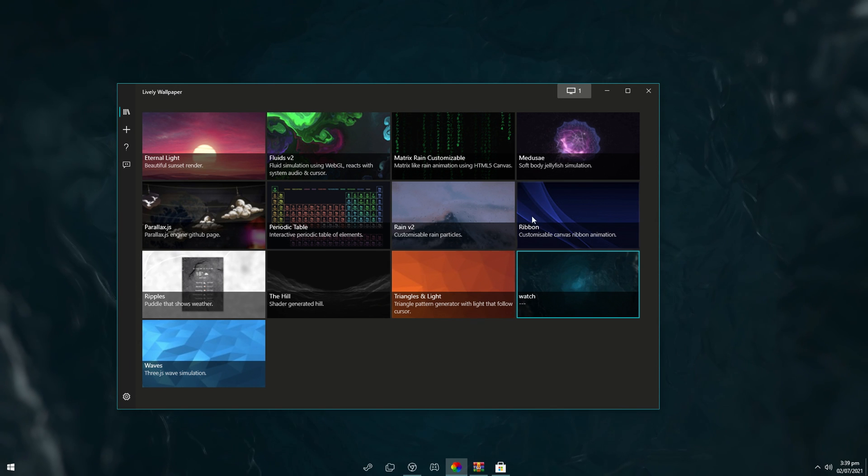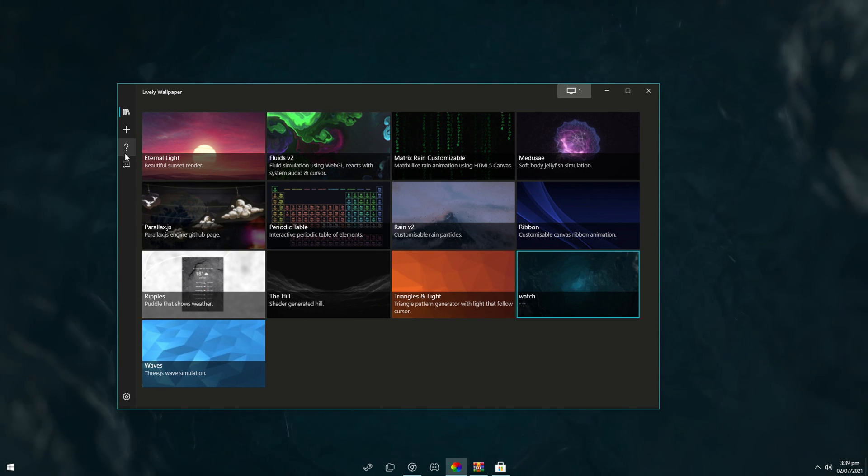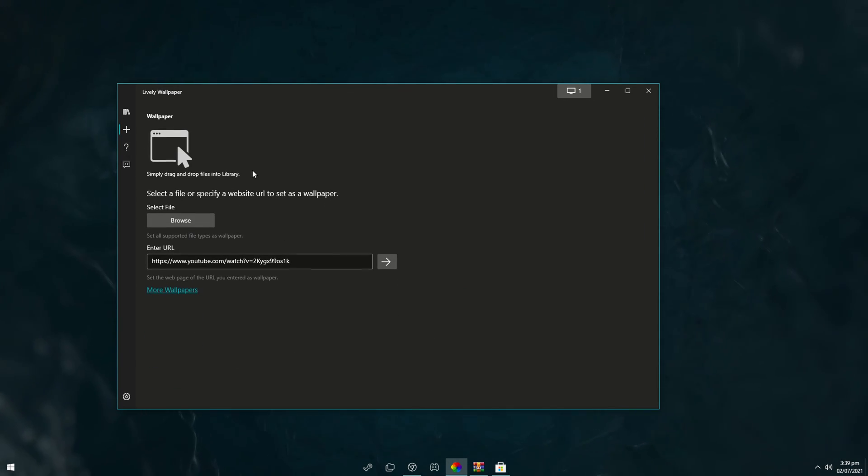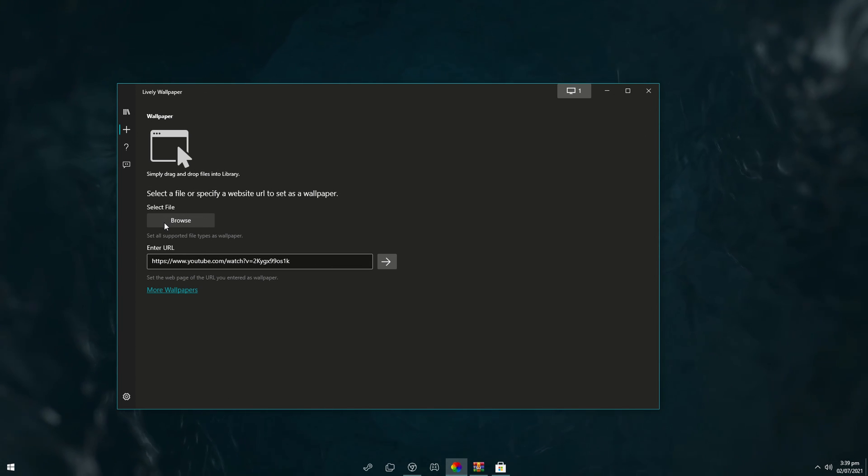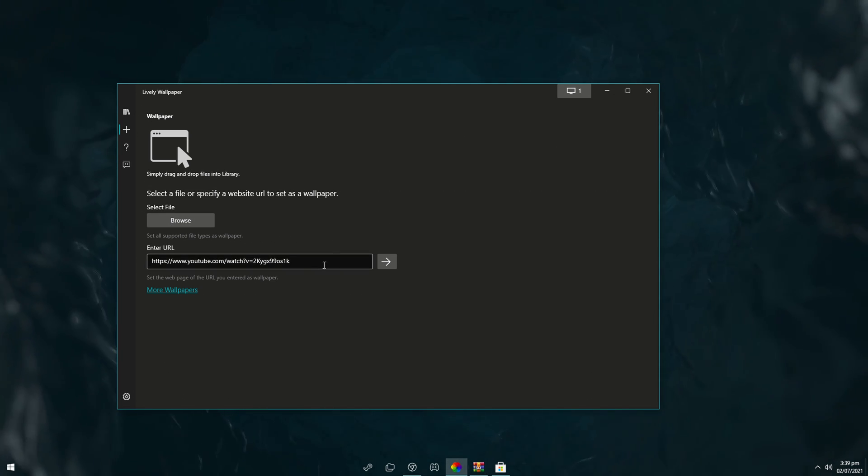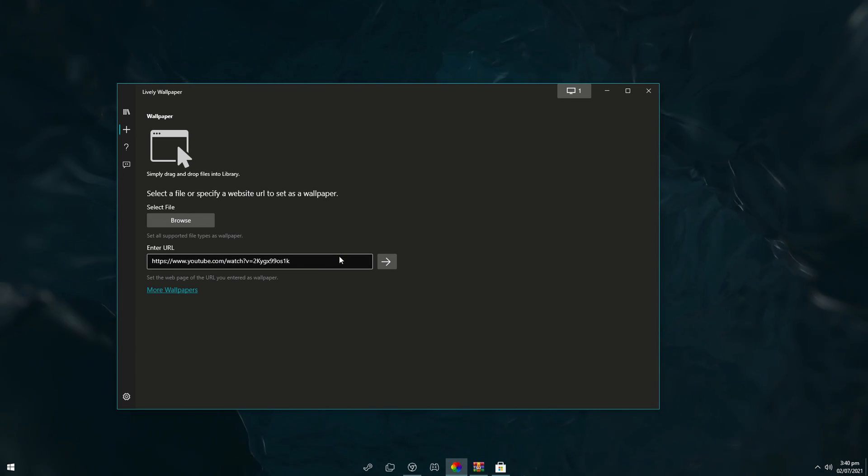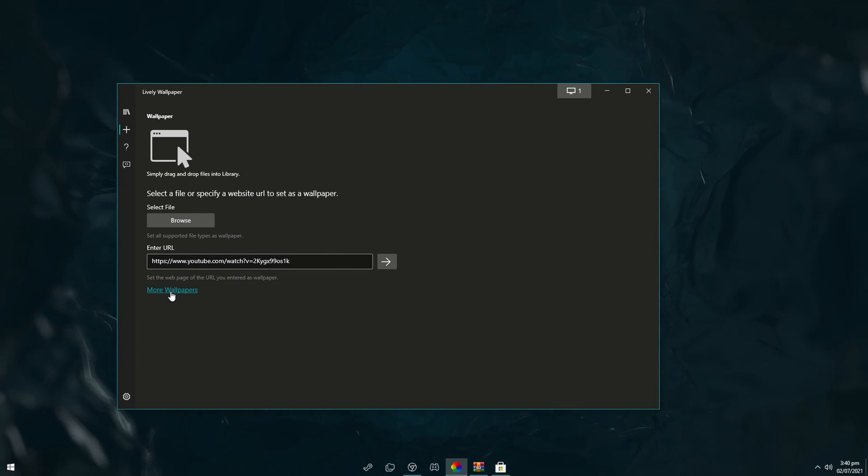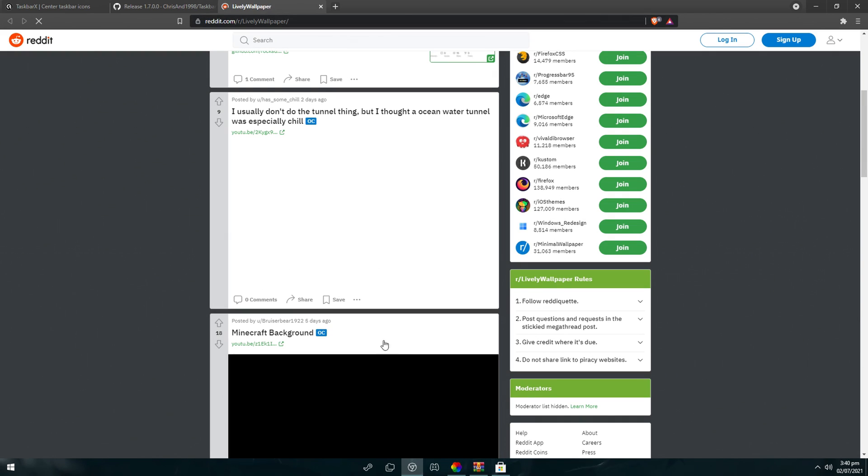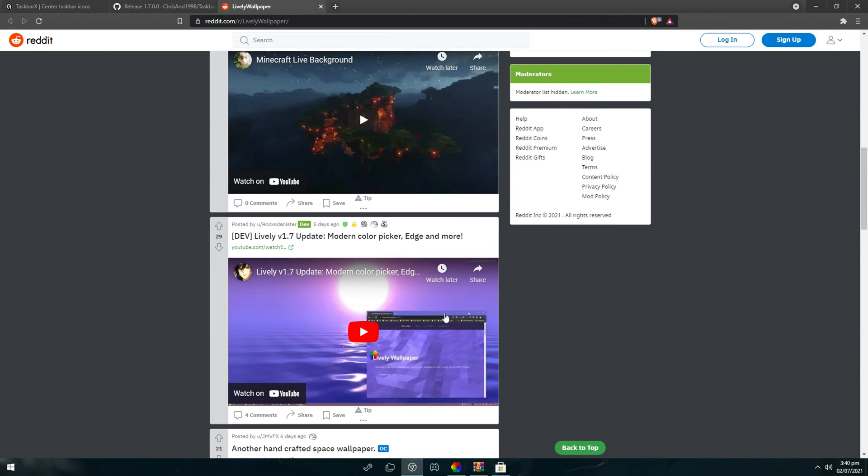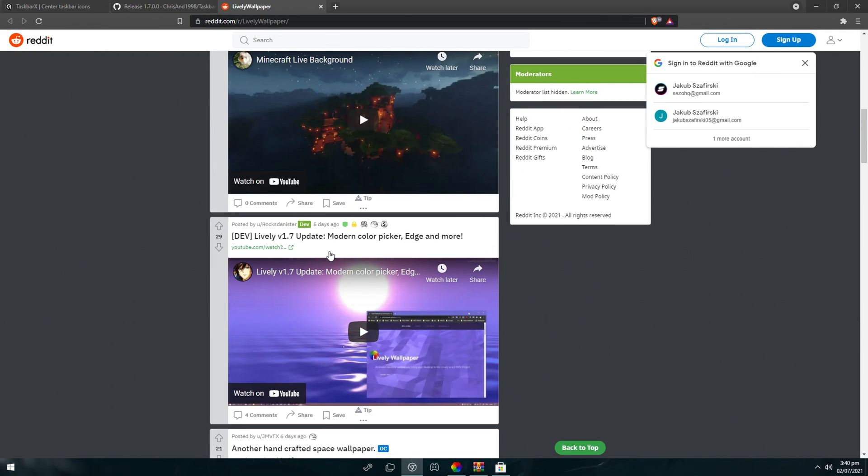You have these pre-installed backgrounds, but you can also click on the plus to add a wallpaper. Then you can either select a file from your PC like a video file or paste a YouTube link. If you're having a hard time finding a good video that looks good as a background, you can just click here on more wallpapers. It will lead you to their Reddit where people actually post wallpapers from YouTube.